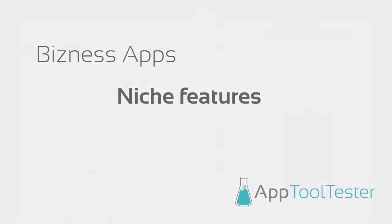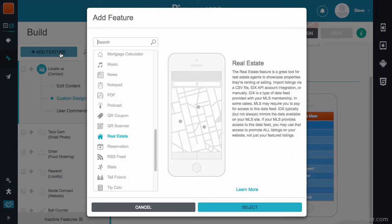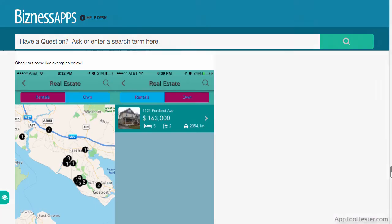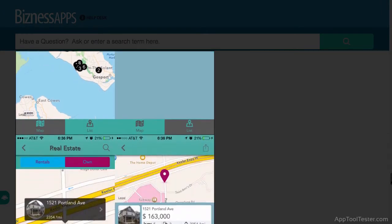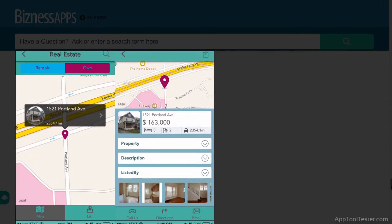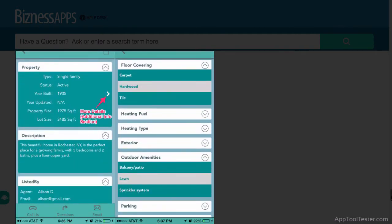As mentioned earlier, Business Apps has a few niche features, some useful and others perhaps not so much. The real estate feature is quite good if you're in this line of work, allowing you to create maps and listings of all your properties. They also have a mortgage calculator tool, which would make sense for this type of app.